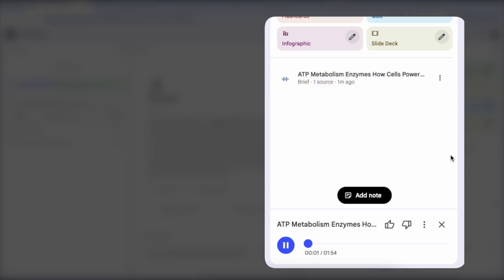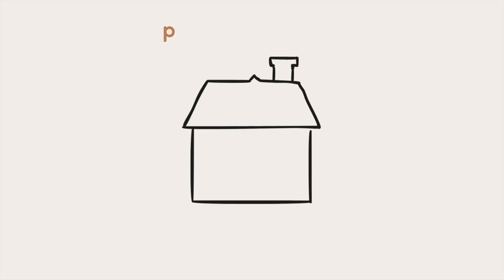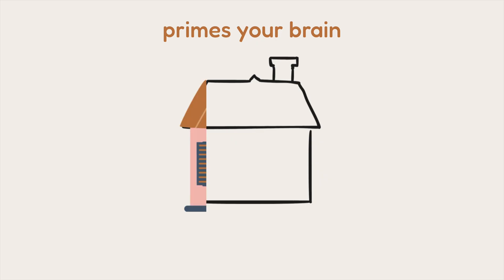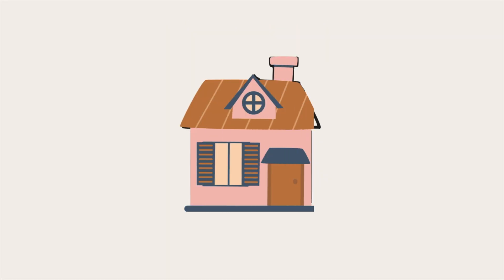You could listen to this two-minute summary to build a mental model of the main ideas, which primes your brain. So when you read the full text later or when the professor teaches it in a lecture, you're just filling in details rather than building the structure from scratch.